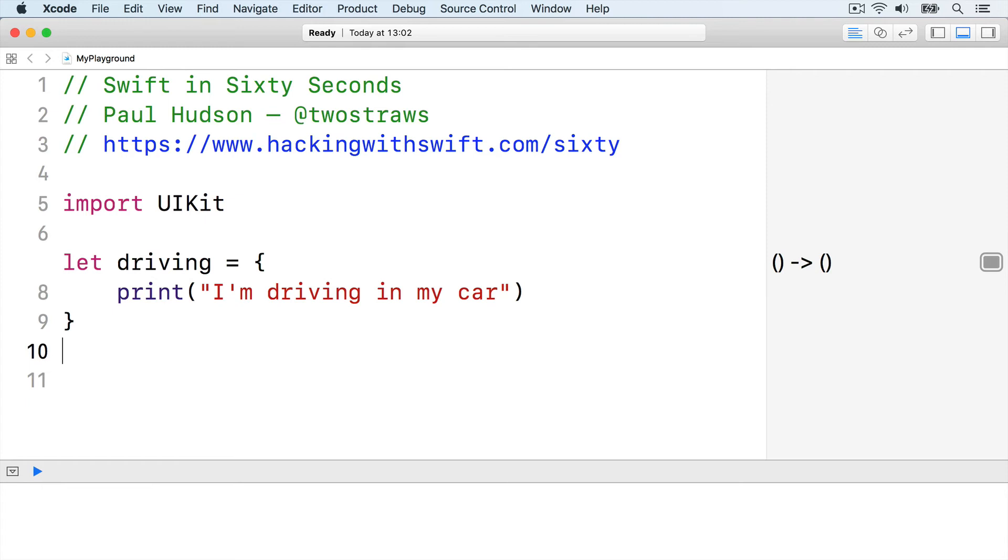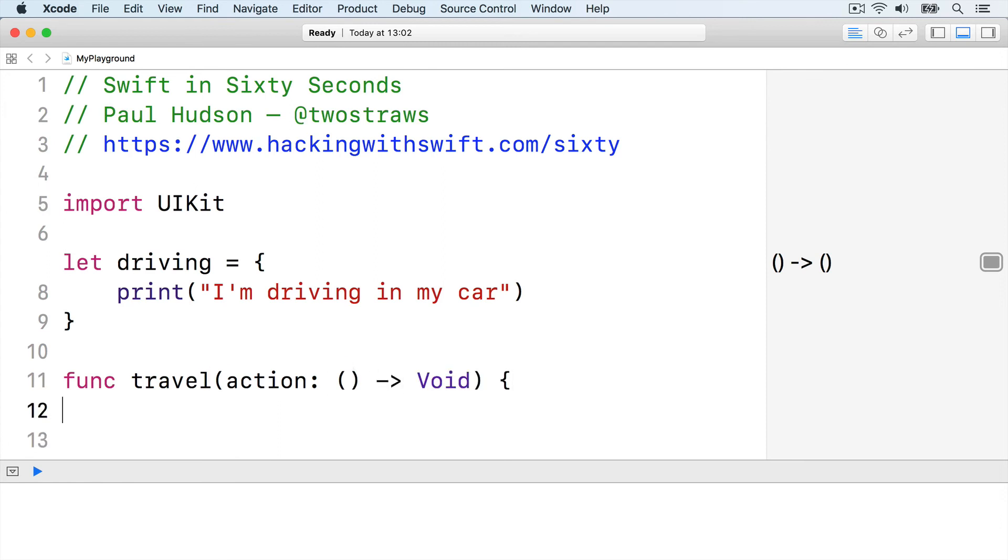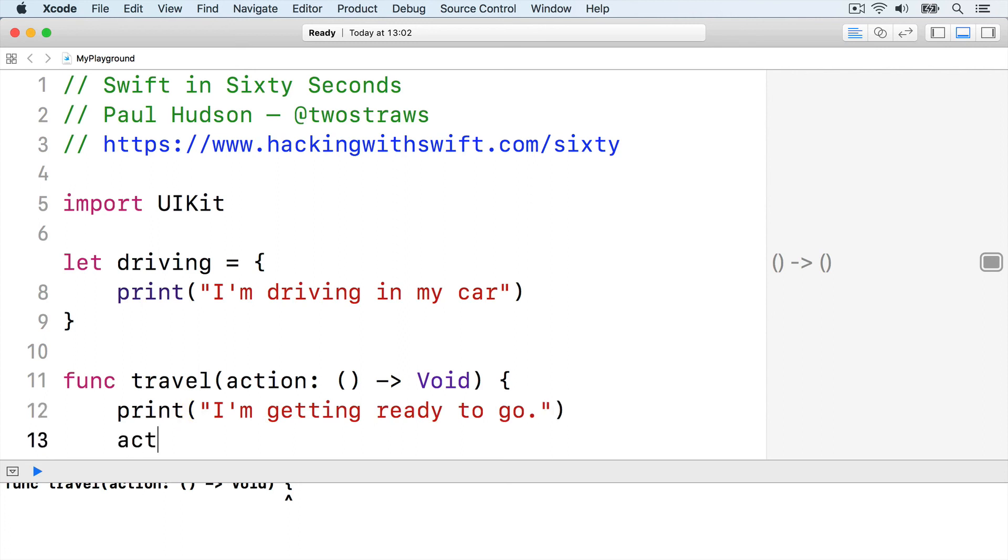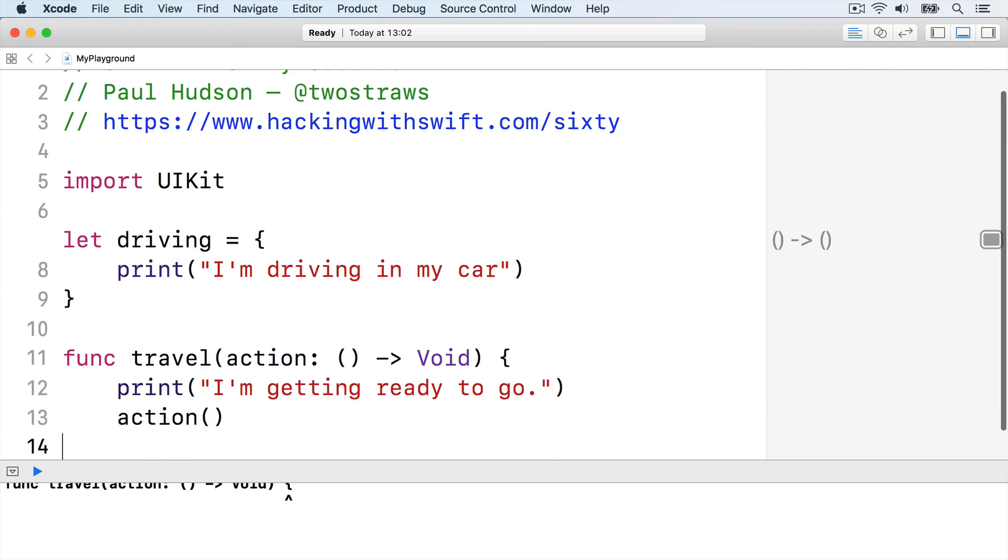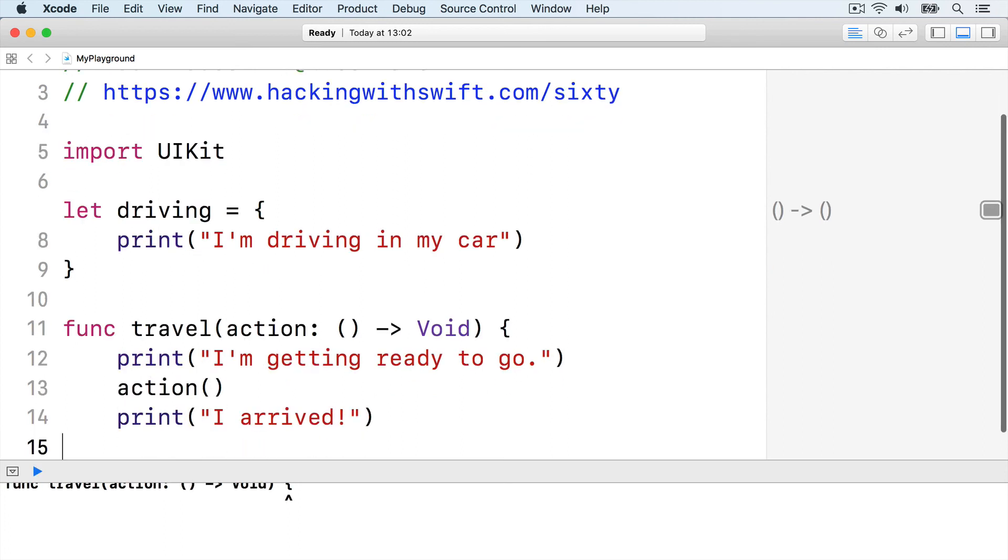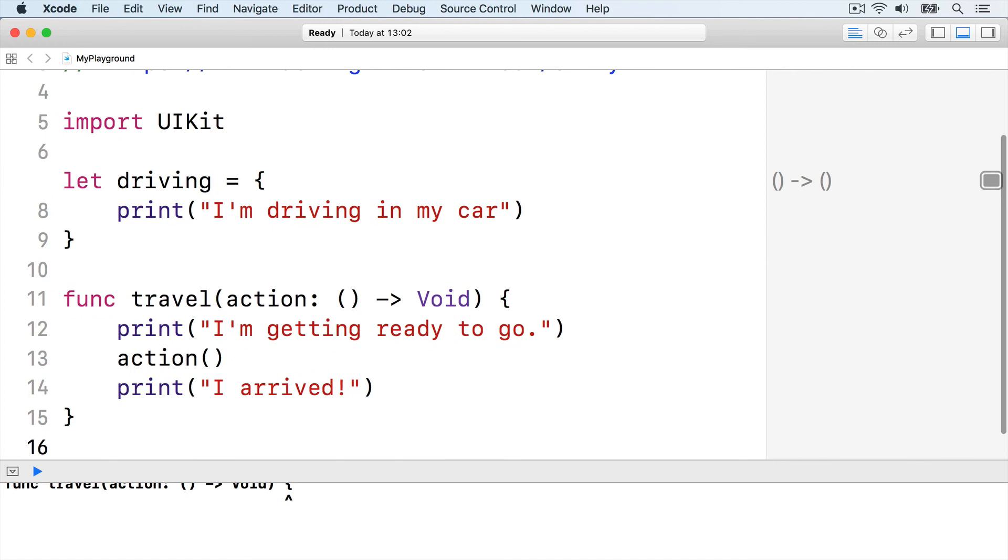So we can write a travel function that accepts different kinds of traveling actions and prints a message before and after: func travel action empty parens returns void, print I'm getting ready to go, run the action closure, then print I arrived and end the function.